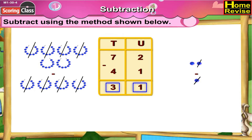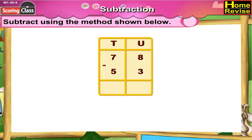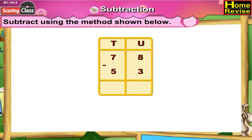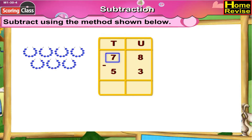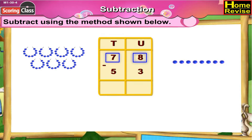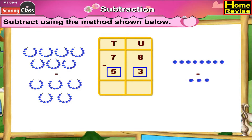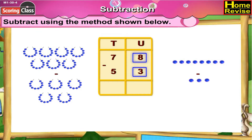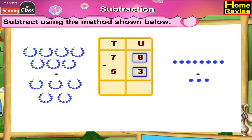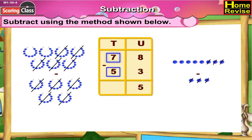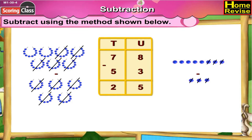78 minus 53. Under tens and units column it is 7 tens 8 units minus 5 tens 3 units. Now 8 minus 3 is 5, 7 minus 5 is 2. So it is 2 tens 5 units.